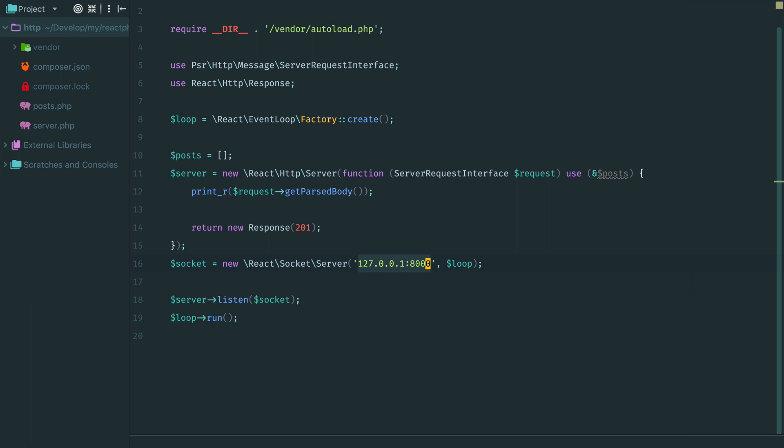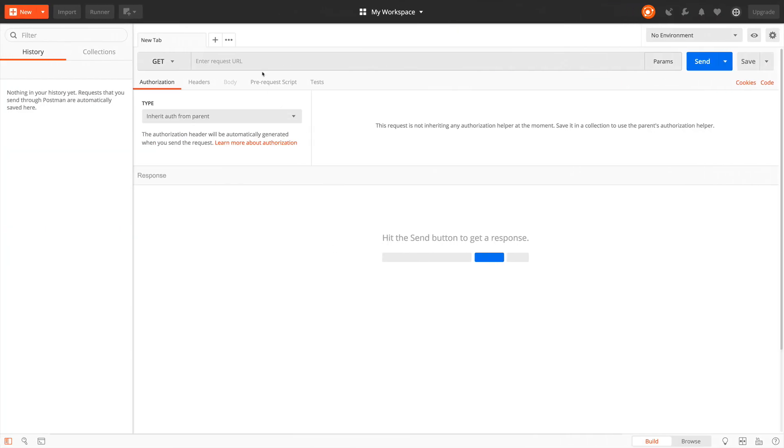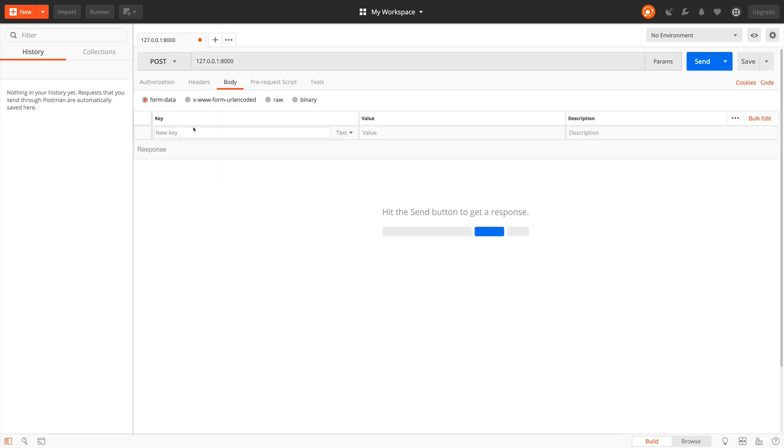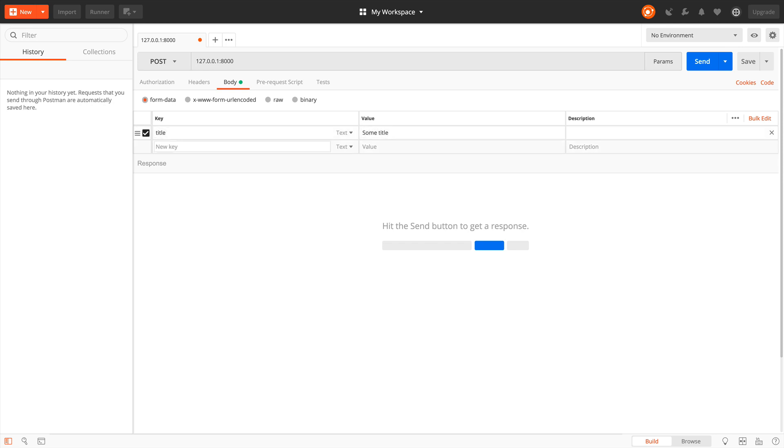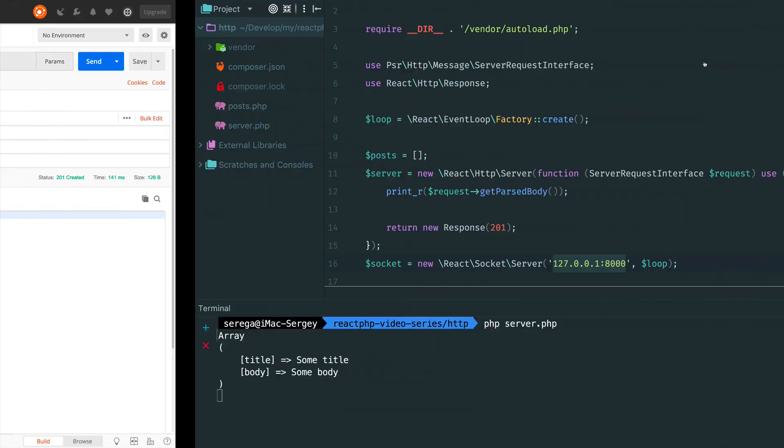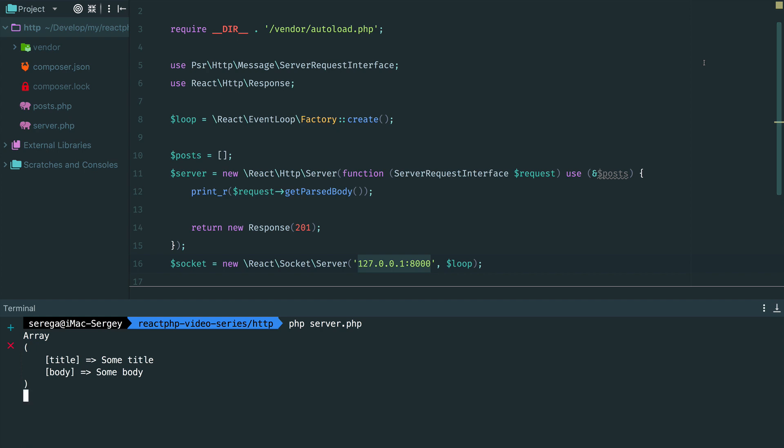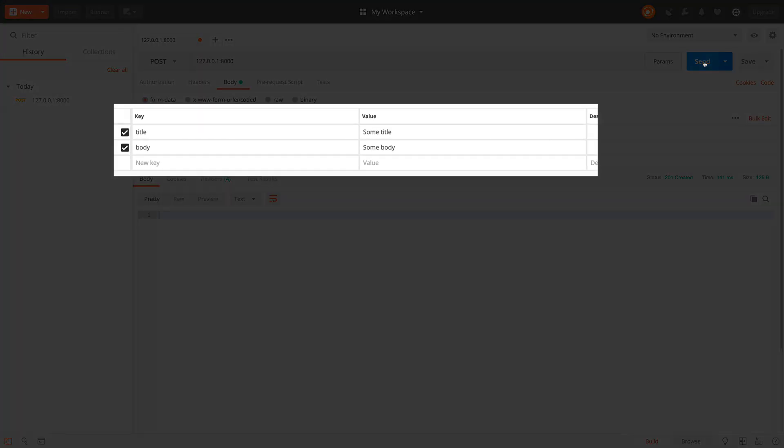Now let's test this code. First of all we start the server and to test this API I use Postman. I paste URL here, set request method as POST and specify the body. Title and body of the post. I send the request and you see parsed body here. It is an array of two elements. Each one of these elements corresponds to what I put into these fields right here.